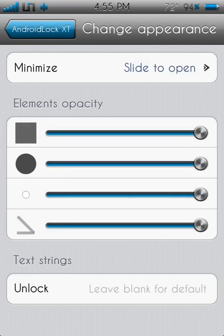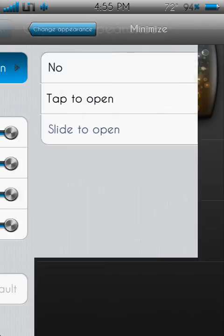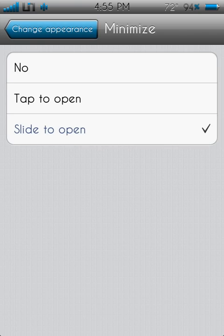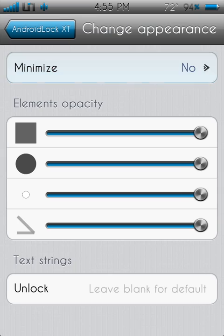Change Appearance, here's what you need to do, go minimize and click no, otherwise you'll still have to slide to unlock before the Android Lock XT comes up.